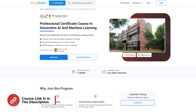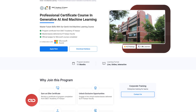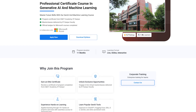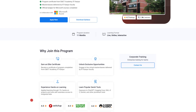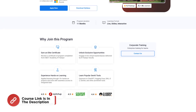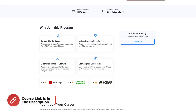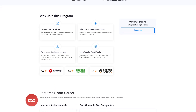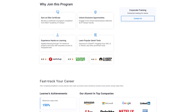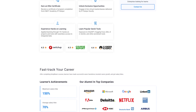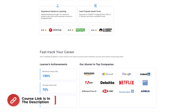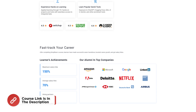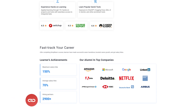If you're interested in mastering the future of technology, the Professional Certificate Course in Generative AI and Machine Learning is the perfect opportunity for you. Offered in collaboration with the INI City Academy and IIT Kanpur, this 11-month live and interactive program provides hands-on experience in cutting-edge areas like Generative AI, Machine Learning, and tools like ChatGPT, DALL-E 2, Hugging Face, and many more. Hurry up and enroll now — find the course link in the description box below and in the pinned comments.